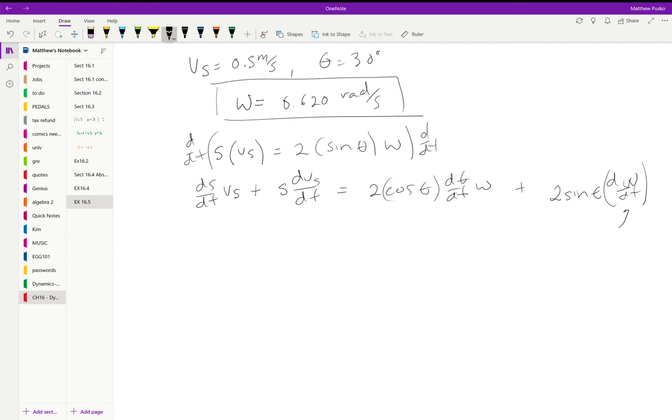And an omega term. And then we're gonna get a 2 sine theta times a d omega dt term. This is alpha.